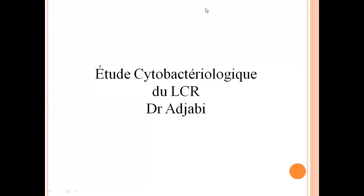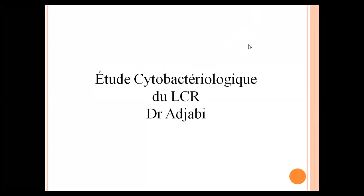Bonjour. Est-ce que vous m'entendez ? Est-ce que le diapositif est clair ? Envoyez-moi un message, s'il vous plaît. Merci. On commence alors. On va voir l'étude cytobactériologique du LCR. On va voir le diagnostic bactériologique des méningites. Donc, on s'intéresse uniquement aux méningites bactériennes aujourd'hui.